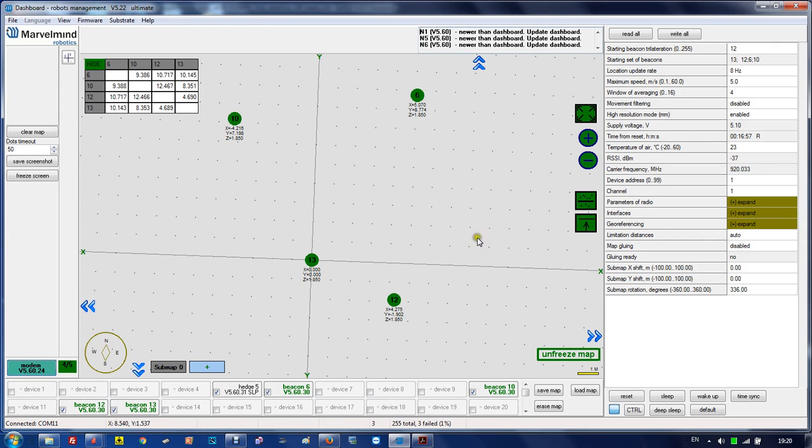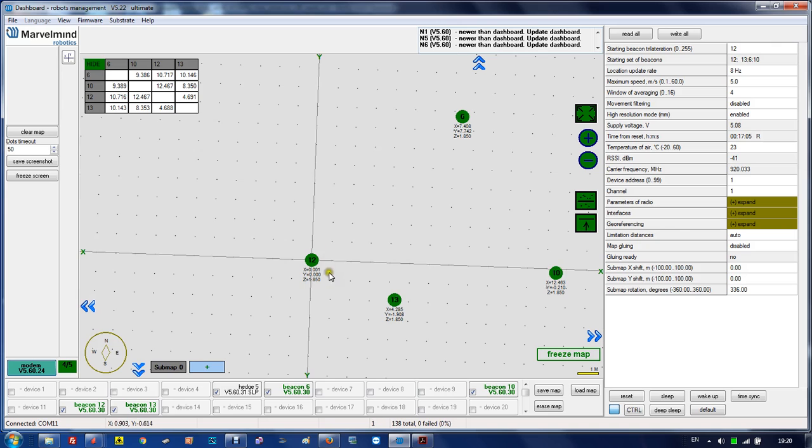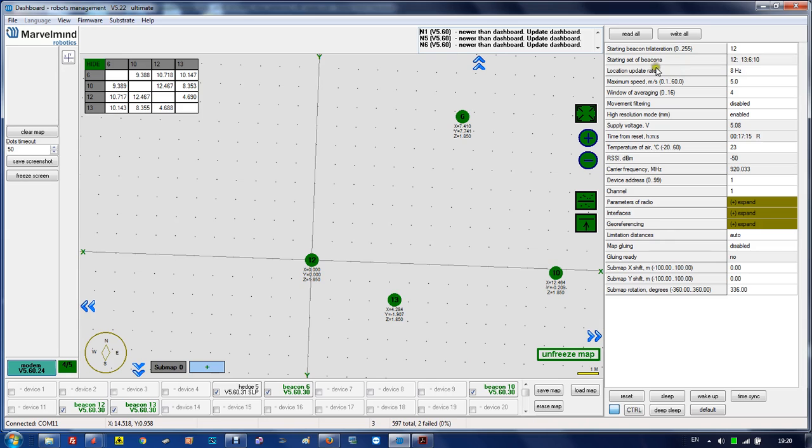It probably only works when the map is unfrozen. Let me unfreeze the map. As you see, now beacon 12 is the starting beacon. I'll freeze the map again. So the starting set of beacons is this one, then 13. It's kind of an internal thing.